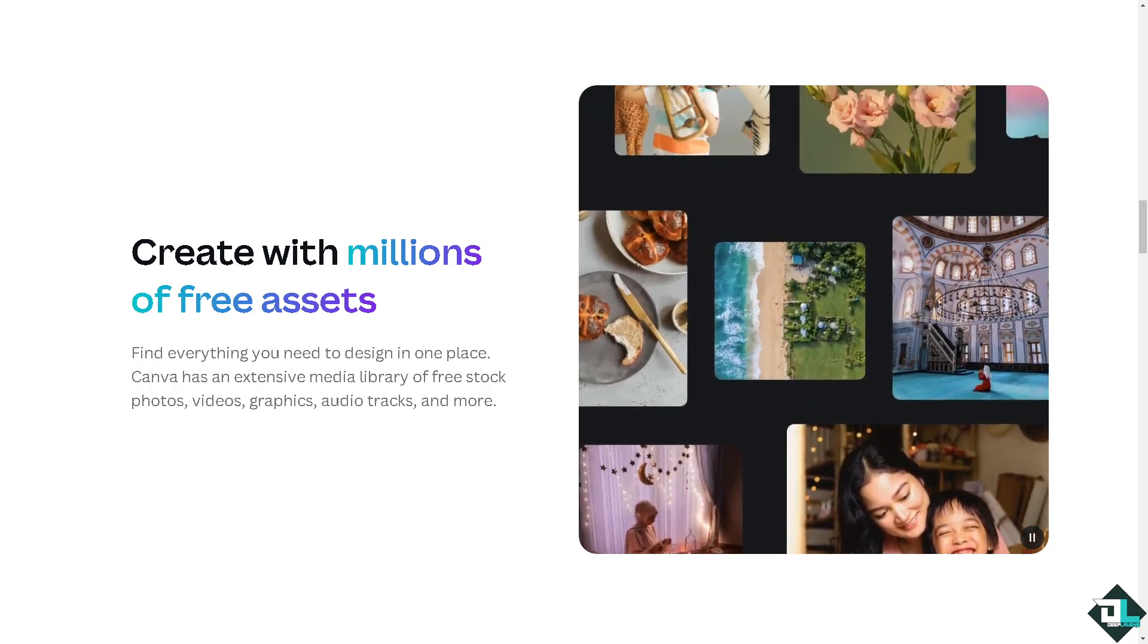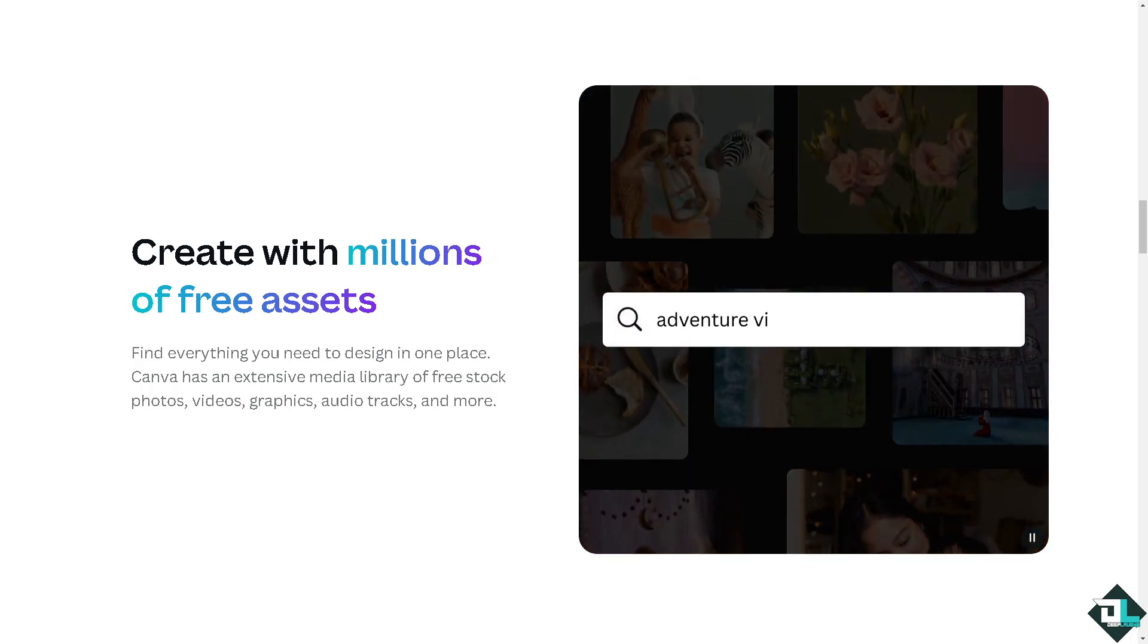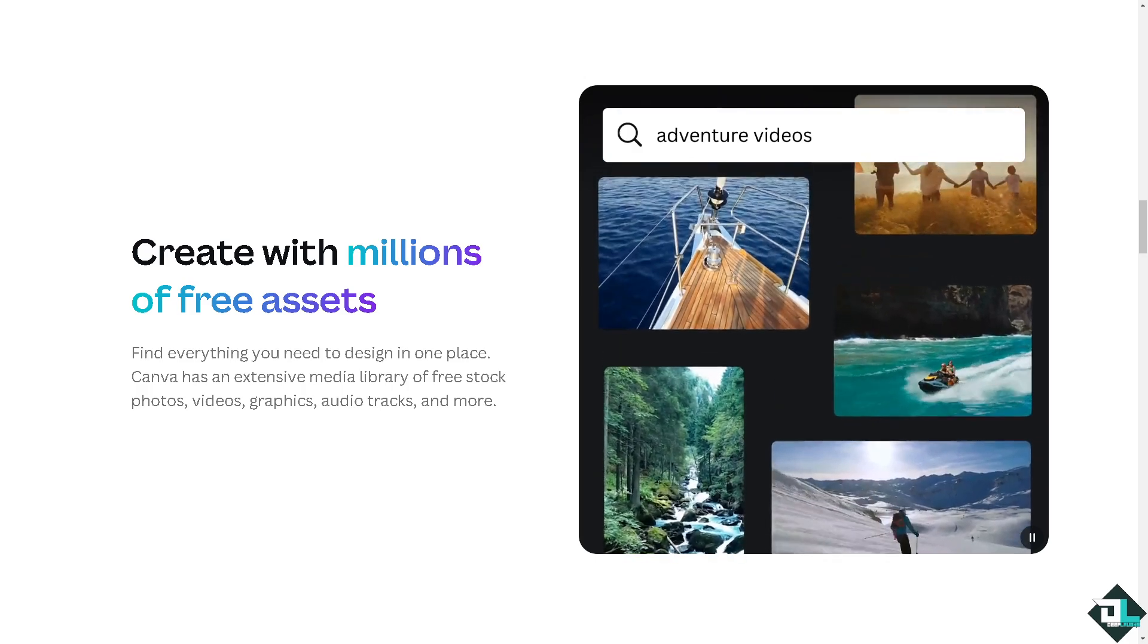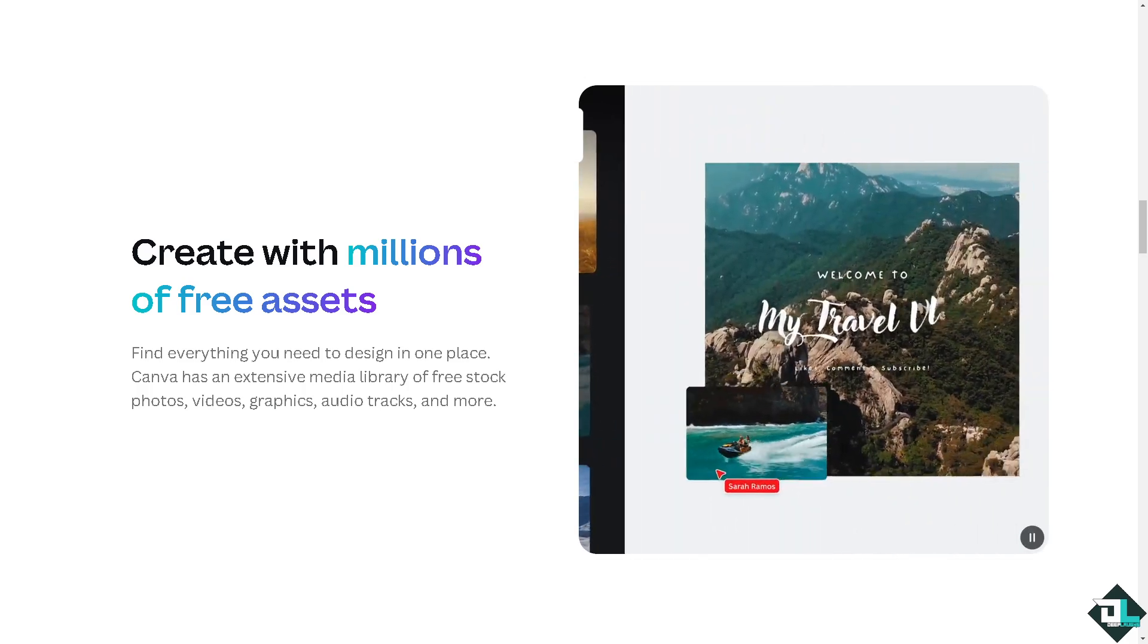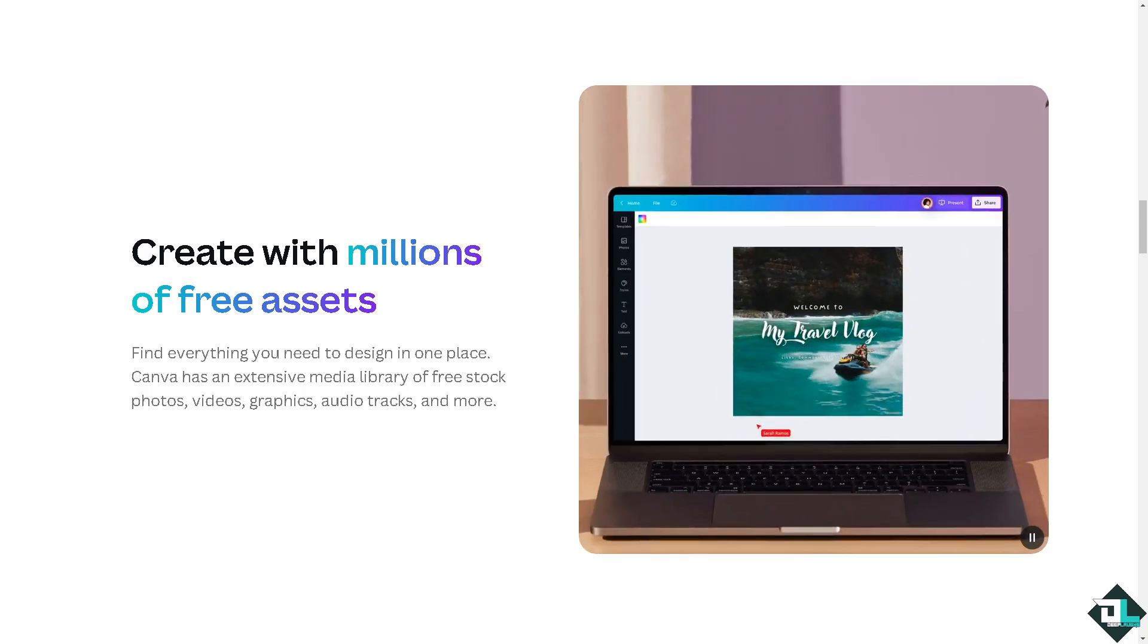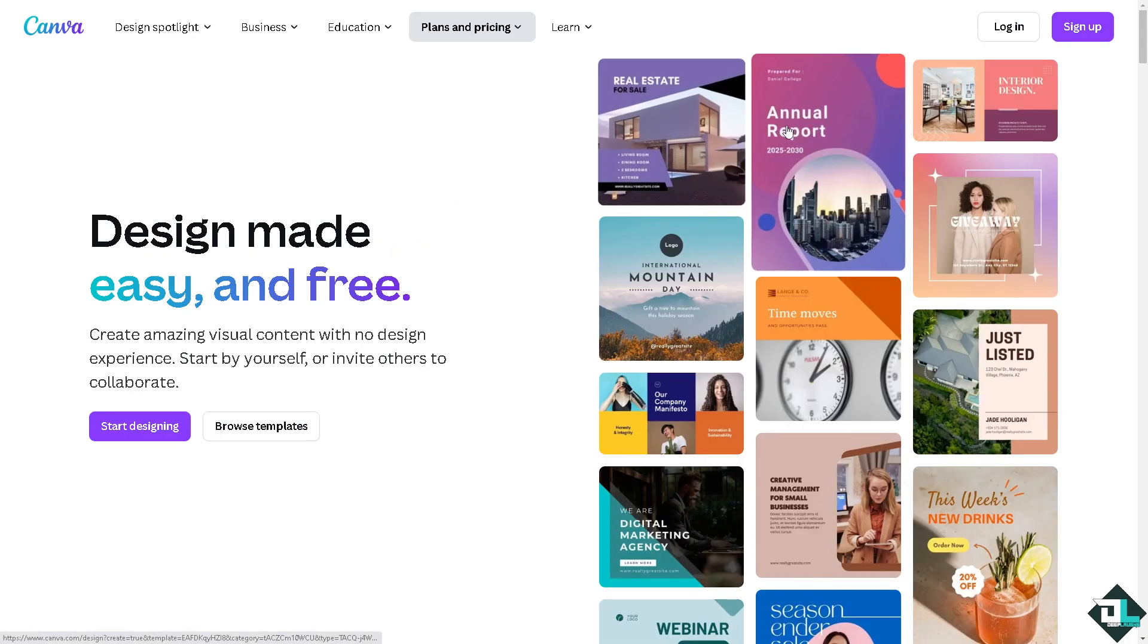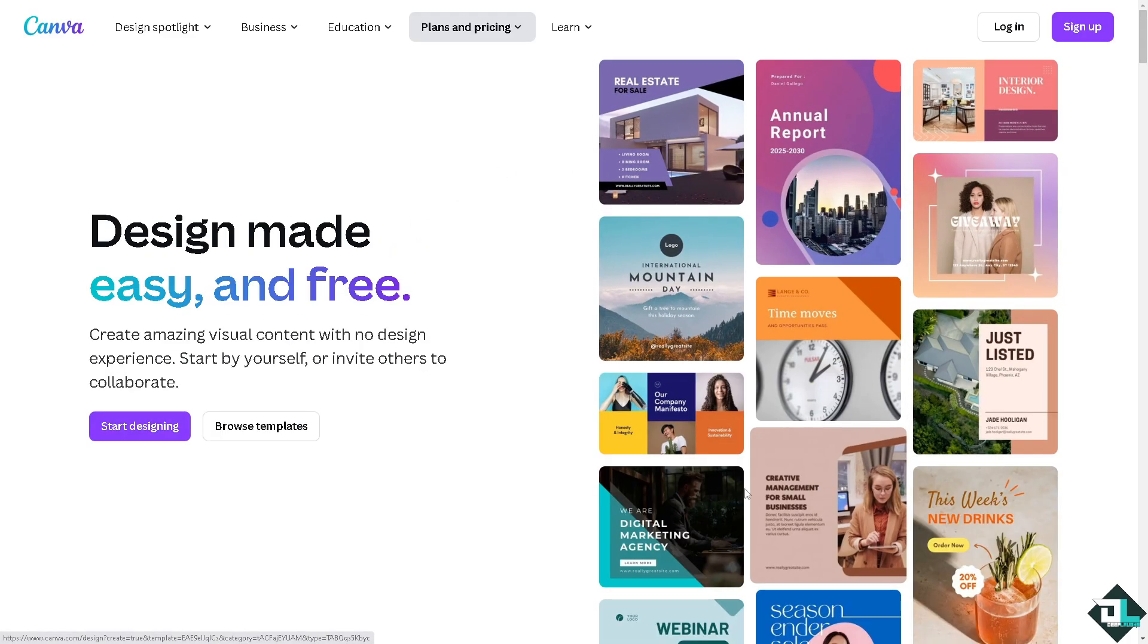Hey everybody and welcome back to our channel. In today's video we are going to show you how to find starred templates here in Canva. Let's begin. Now the first thing that you need to do is to log in.